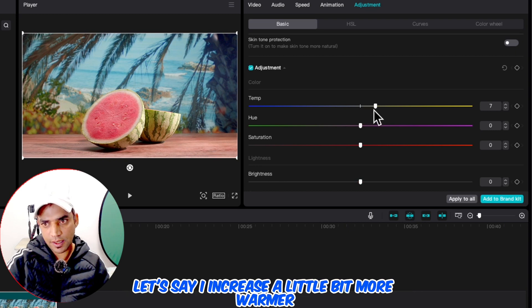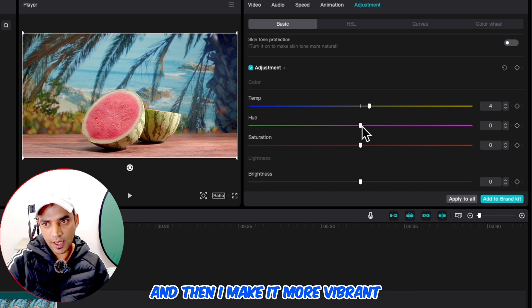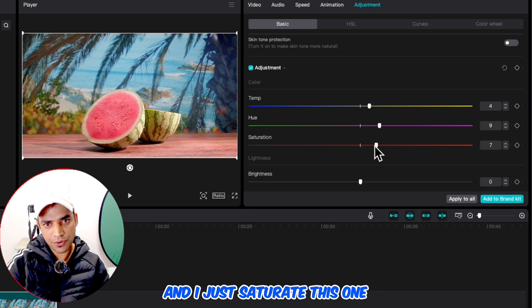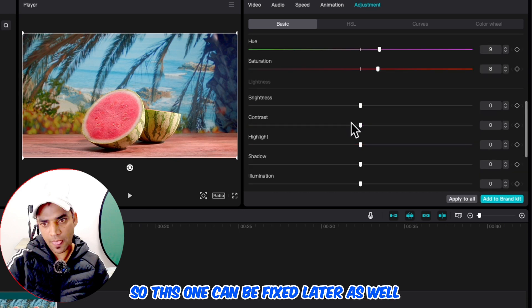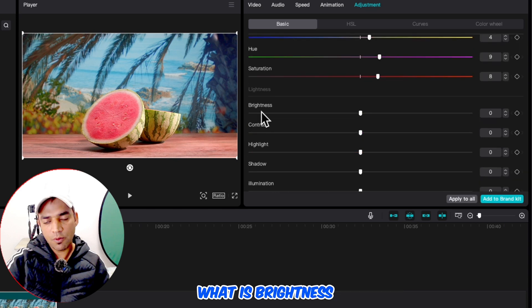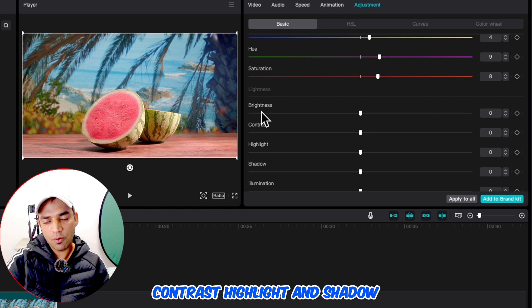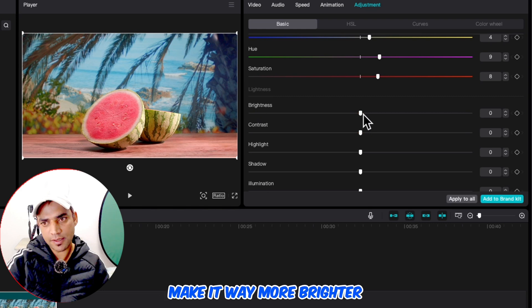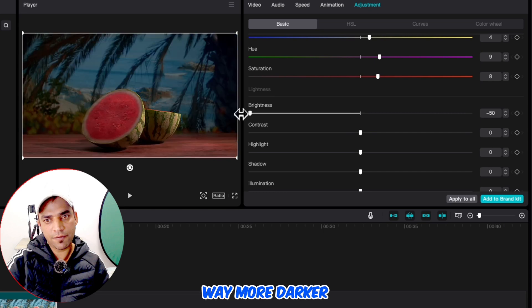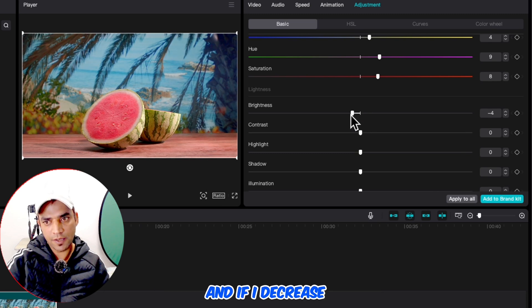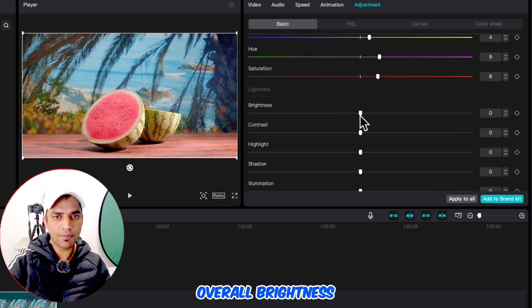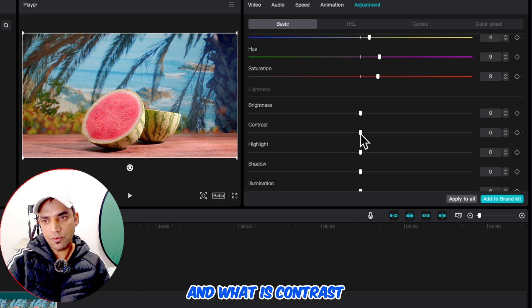I can increase warmth a little bit, then make it more vibrant and saturated. Once I increase it towards the reddish color, you can see that the table color is also increasing, so that can be fixed later. Brightness itself just makes it way more brighter or darker — the bright colors will pop and go more bright, and if I decrease the overall brightness will decrease.